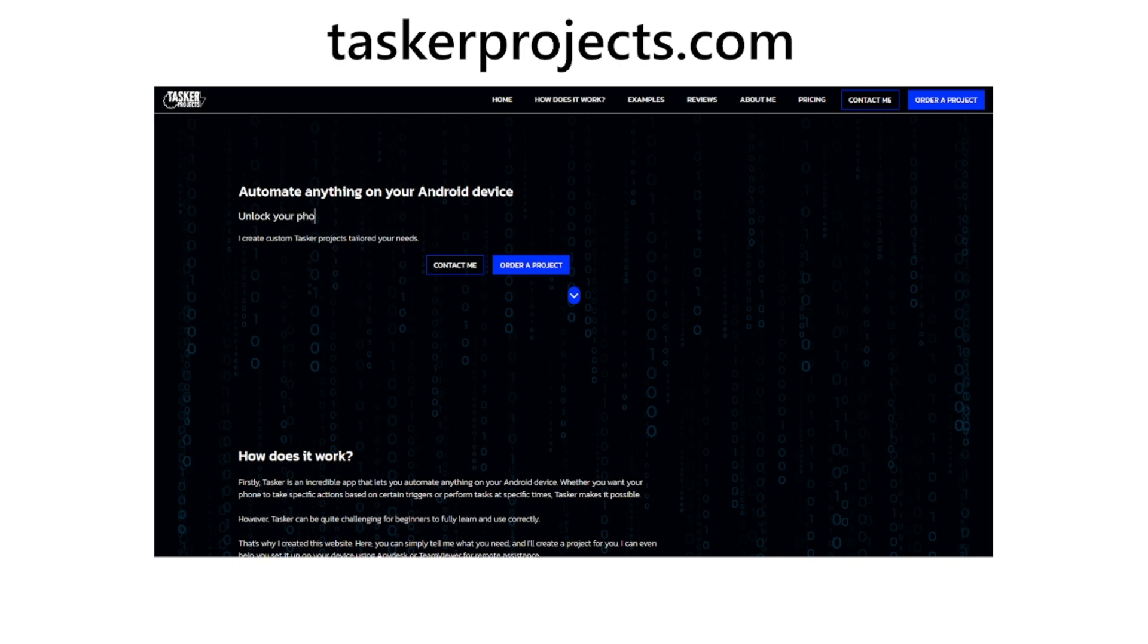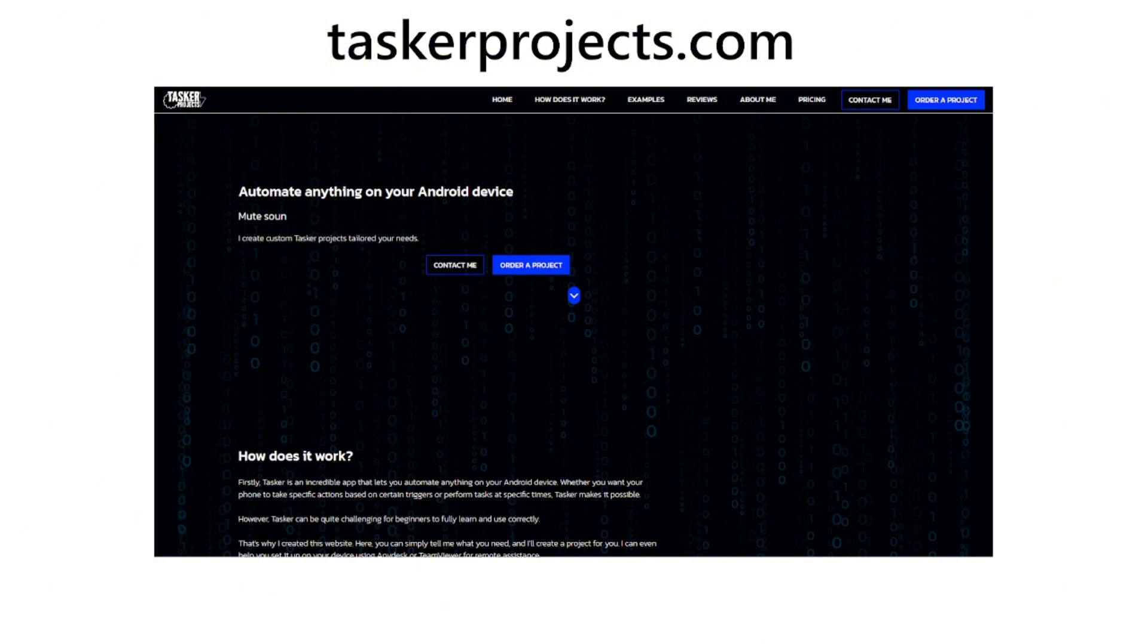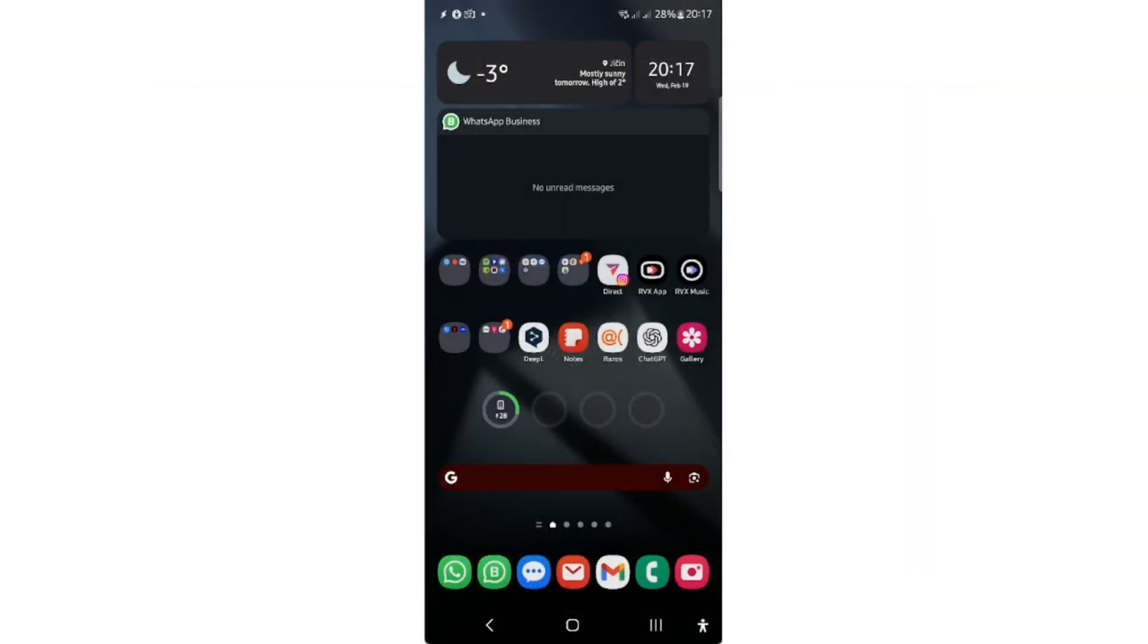It's completely free to contact me and we can talk about the options. I create Tasker projects for people. The options are pretty endless, so you can think of any scenario and I will most probably be able to create the Tasker project for you. Let's get back to the video.